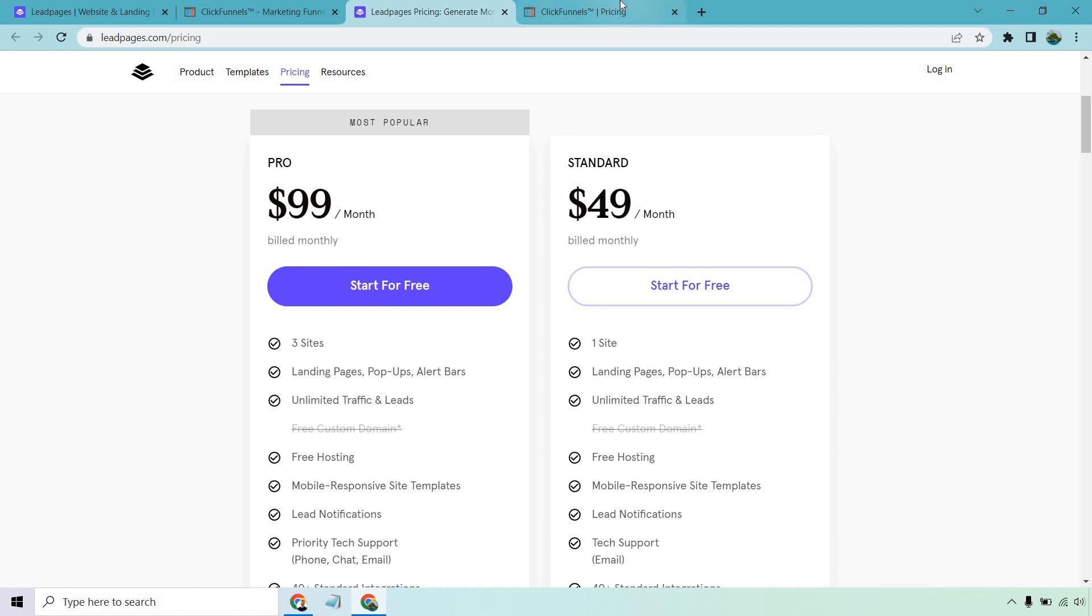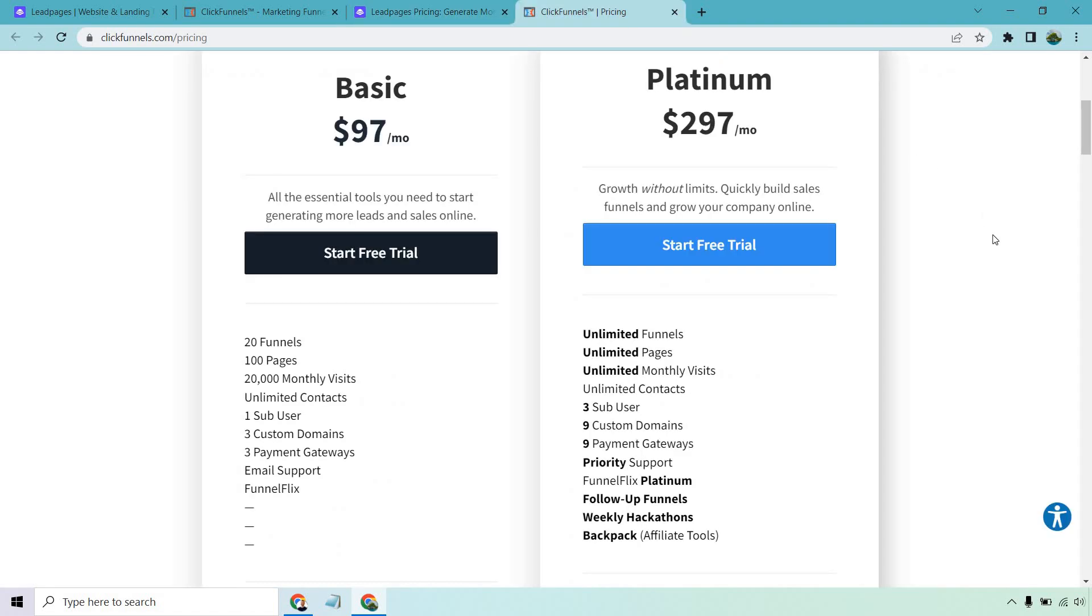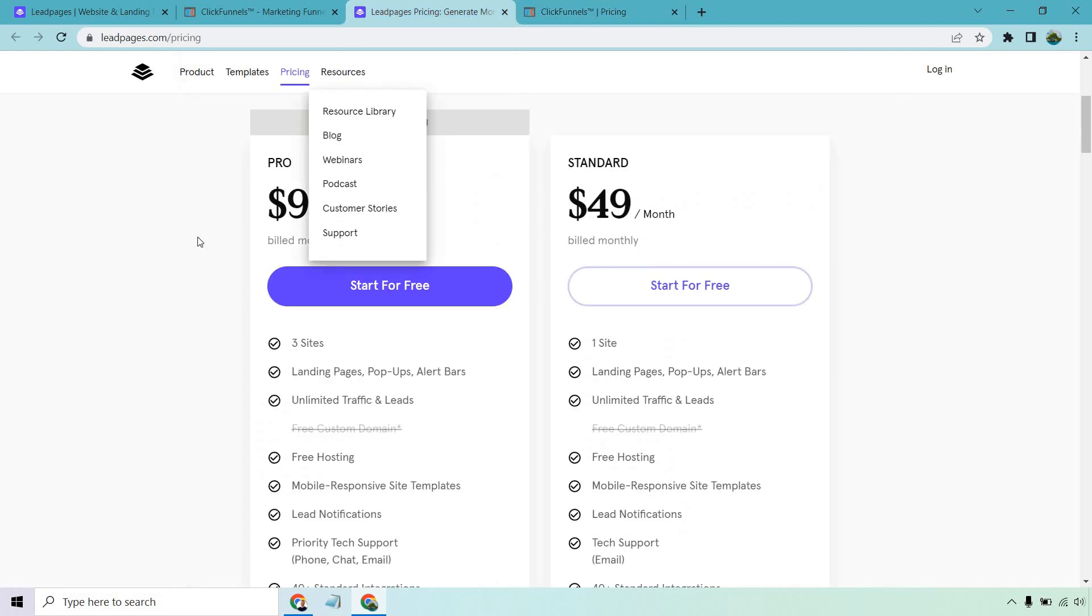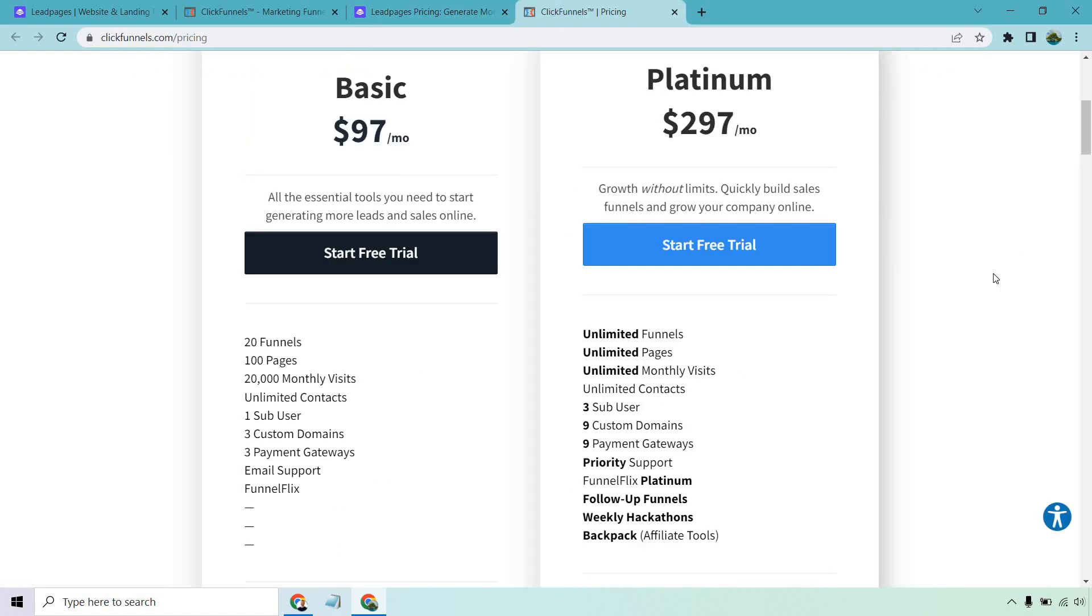Similar to having a free trial is going to be ClickFunnels. Now, you're going to want to use them if you want more than just generating leads, especially if you're comparing the $99 versus the $97 plan. I say ClickFunnels wins easily and hands down.